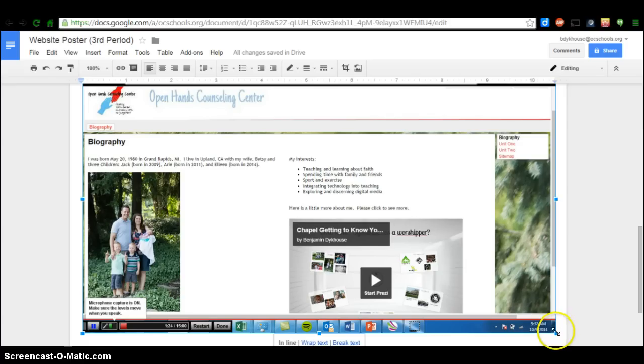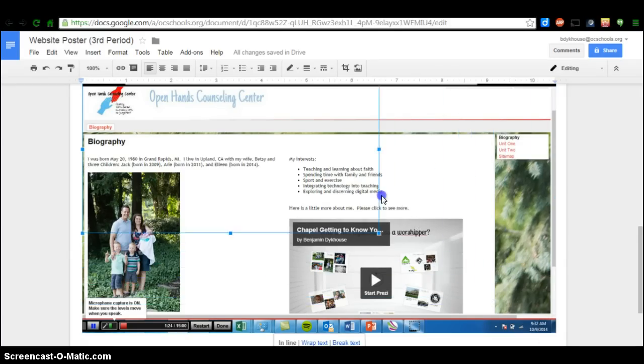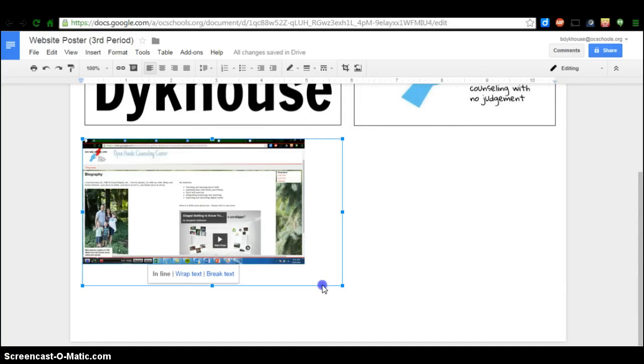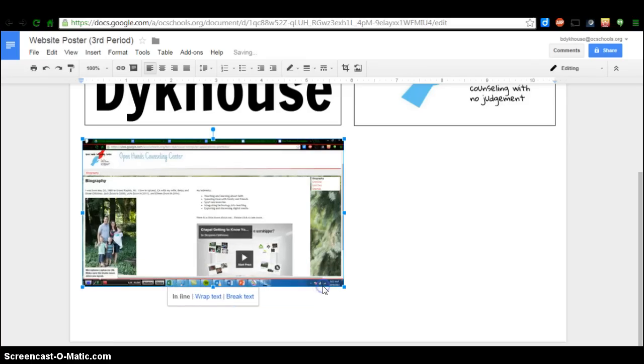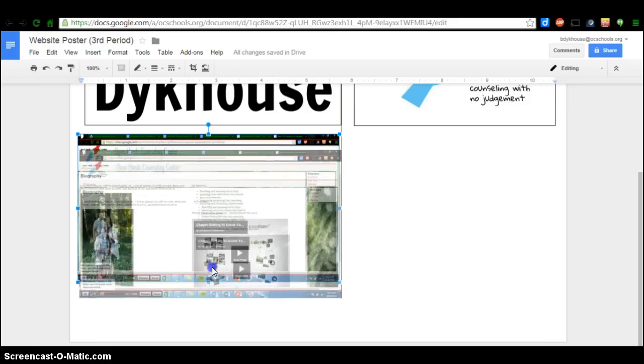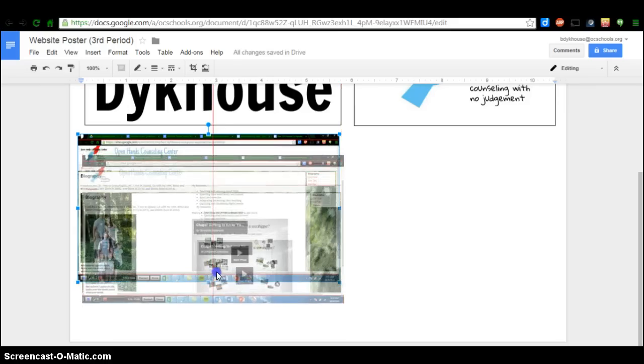It's too big to fit on the first page, so I'm going to resize that just by clicking in the bottom corner. Click in one of the corners to avoid messing up the proportions of your screenshot. We really want it to stay proportional so it doesn't look funny. I'm going to click Wrap Text. And that just allows me to bring it wherever I'd like.